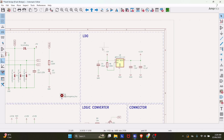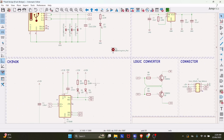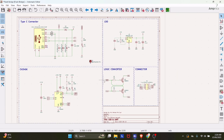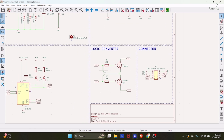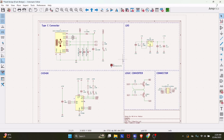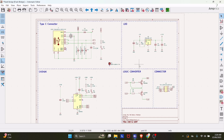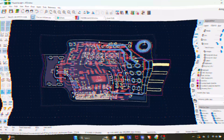Then we have the LDO block, which is responsible for converting 5V into 3.3V, since the ESP32 works at 3.3V. This USB to UART converter was designed especially for ESP32, although you can also use it for debugging or flashing firmware on Arduino or STM32. This is the complete schematic — all related files will be available on the GitHub repository.